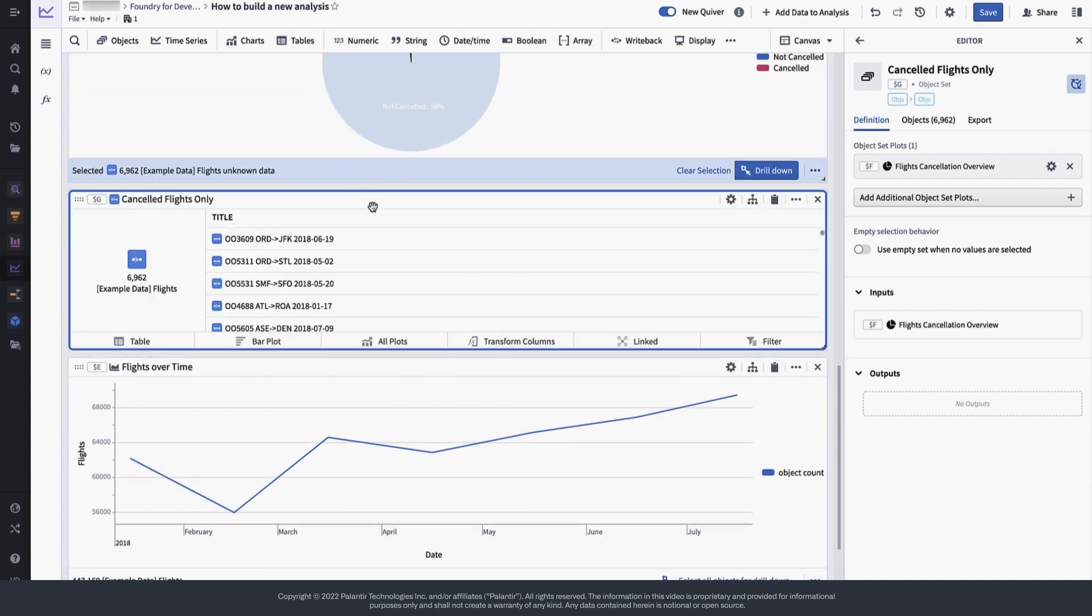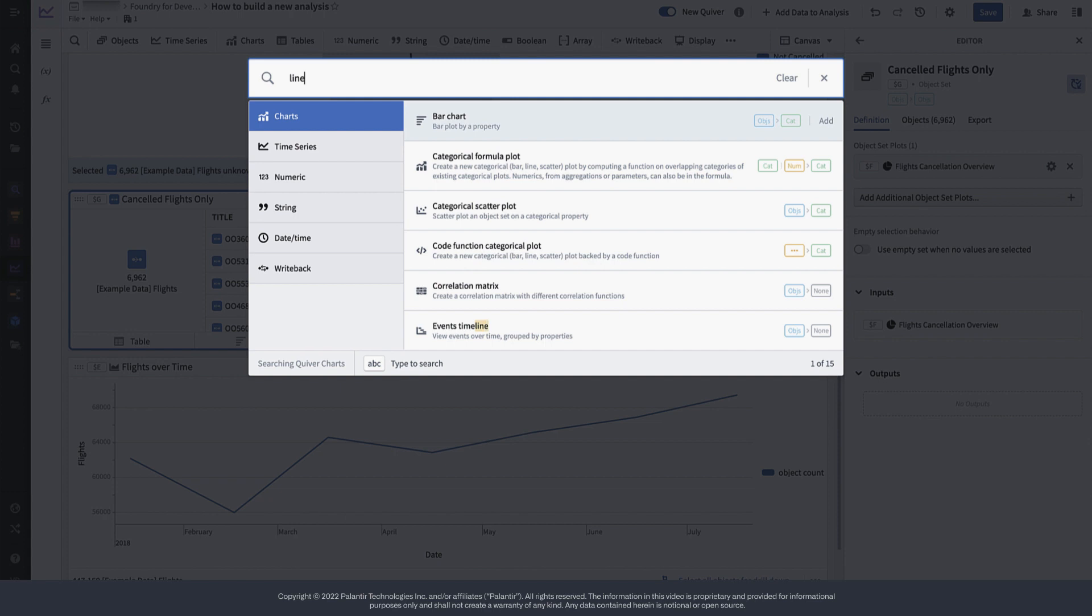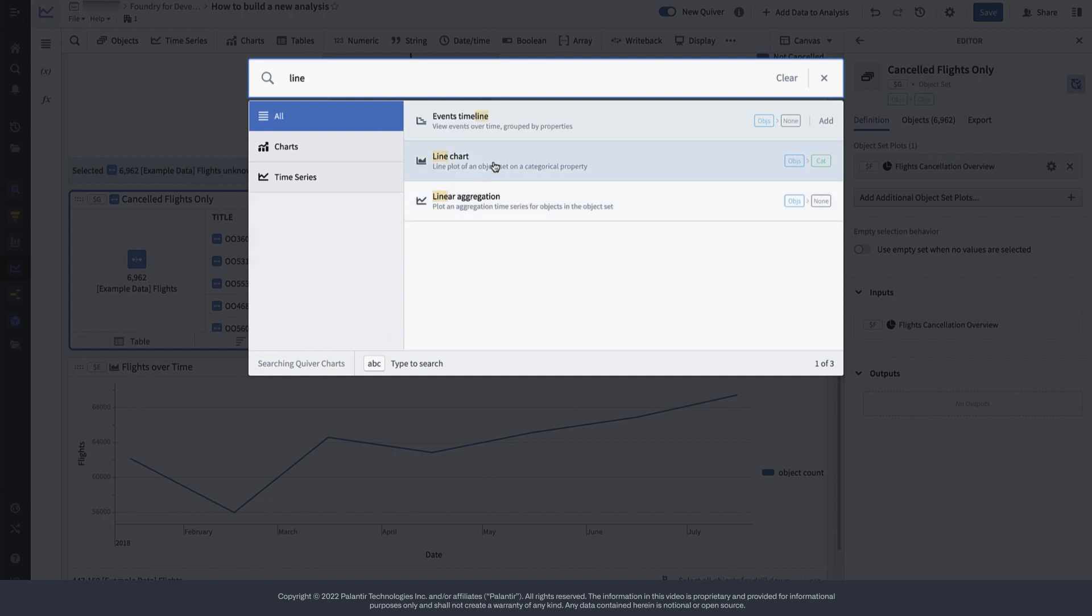We would like to now have an overview of how many flights have been cancelled over time, and compare that to the flights that haven't been cancelled. Let's create another line chart for that purpose.